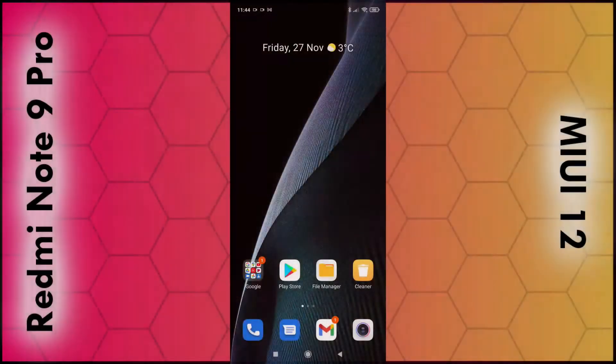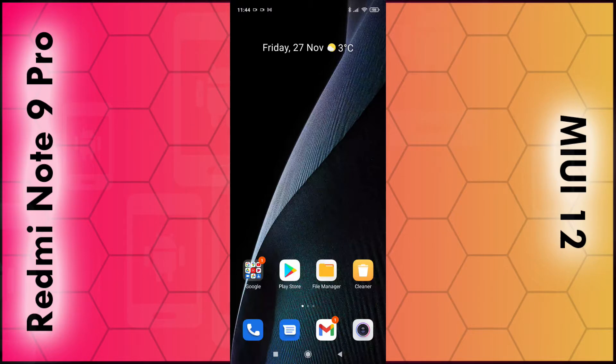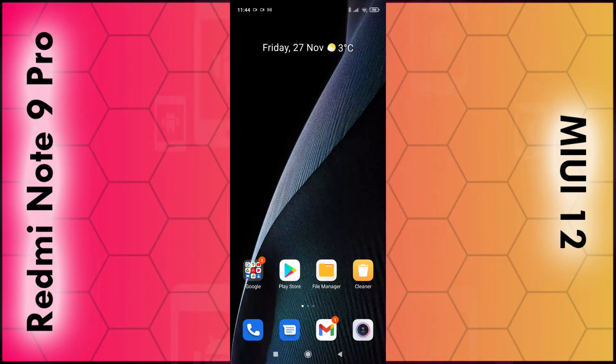In this video I'm going to show you how you can access all your apps by swiping up from the bottom of the screen using your Redmi Note 9 Pro or any phone running MIUI 12.